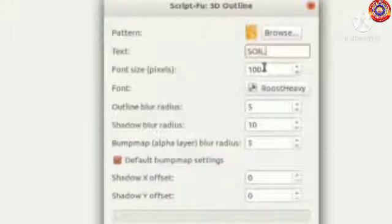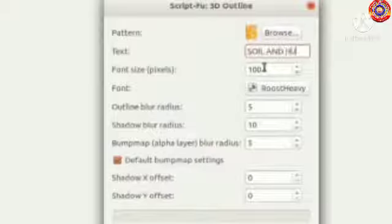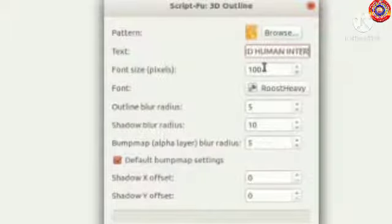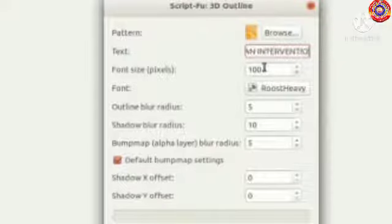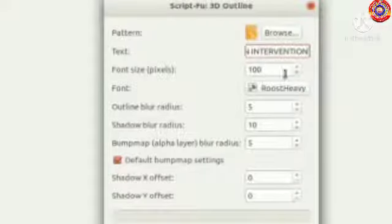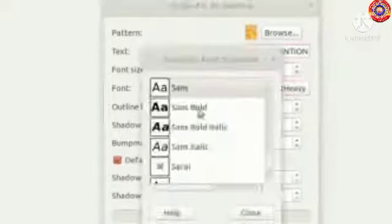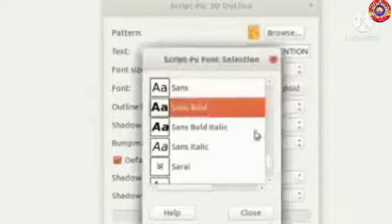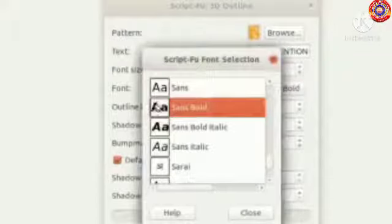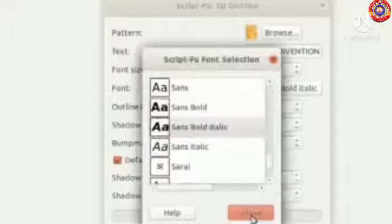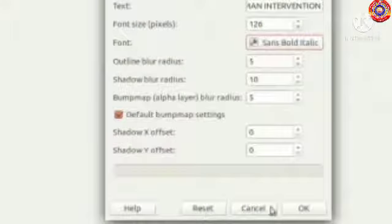In the poster we want the heading 'Soil and Human Intervention'. By using the font size tab we can adjust the size of the font and we can select a suitable font style. Then OK.